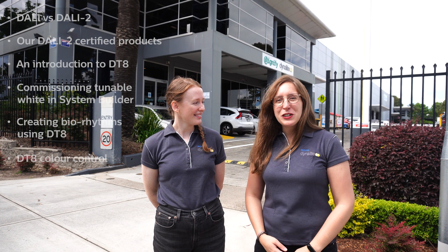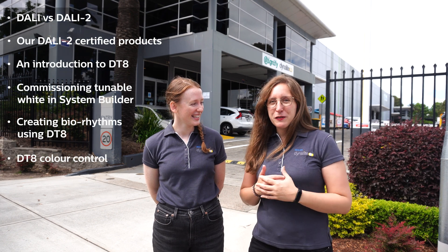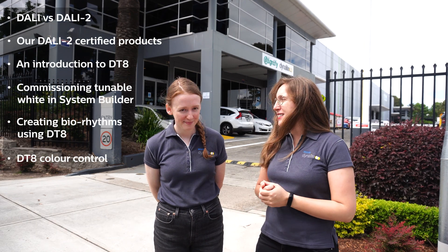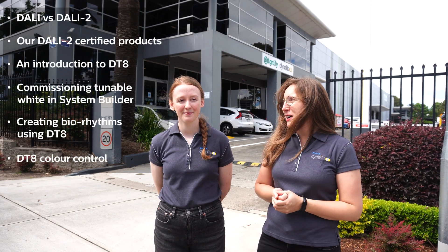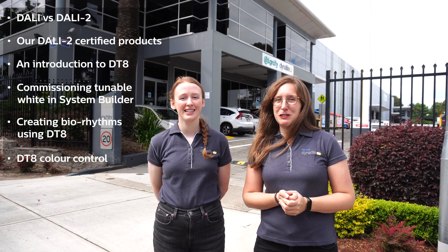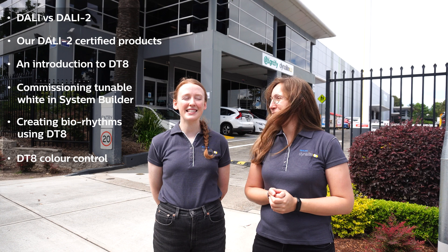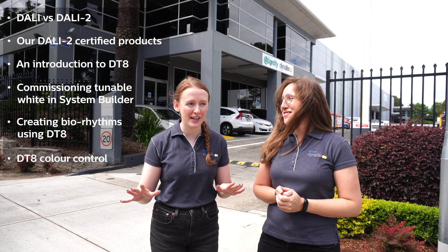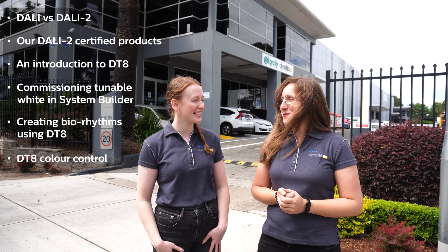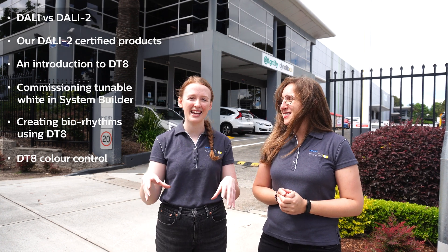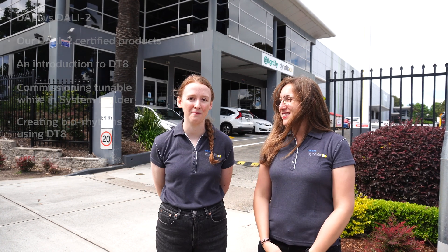Today we're really excited to talk about some brand new features with you. Noemi, what's on the agenda today? Today we will talk about the benefits of DALY 2 and DT8, Tunable White and Color Control. Awesome!